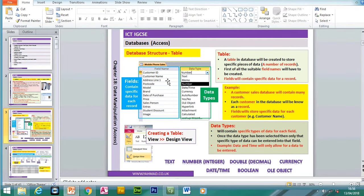For each field we have to have a specific data type. A data type could be: text, which includes letters and numbers; number, an integer value or whole number; double, which contains decimal numbers; date and time; boolean; and OLE object. The boolean is used for yes or no fields. An OLE object field contains pictures. To create a new table, click on view, design view, then write in the field names and select the data types.